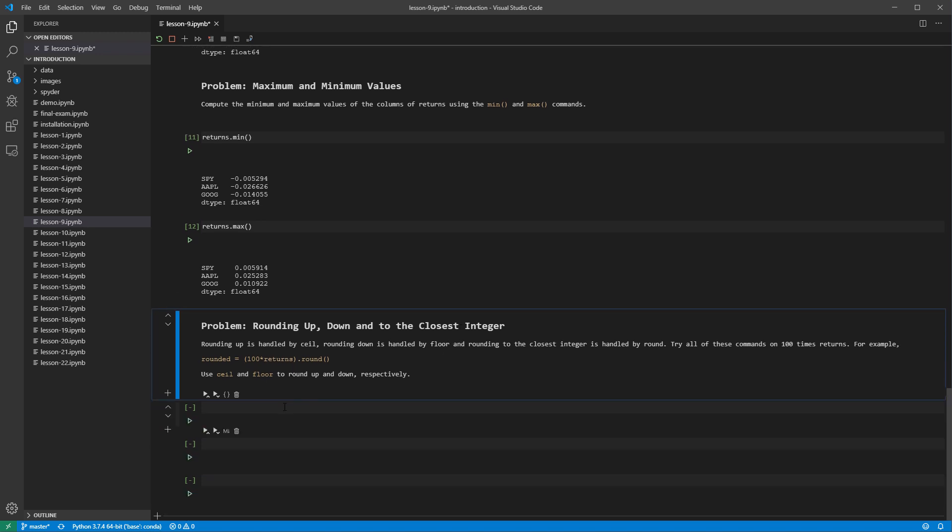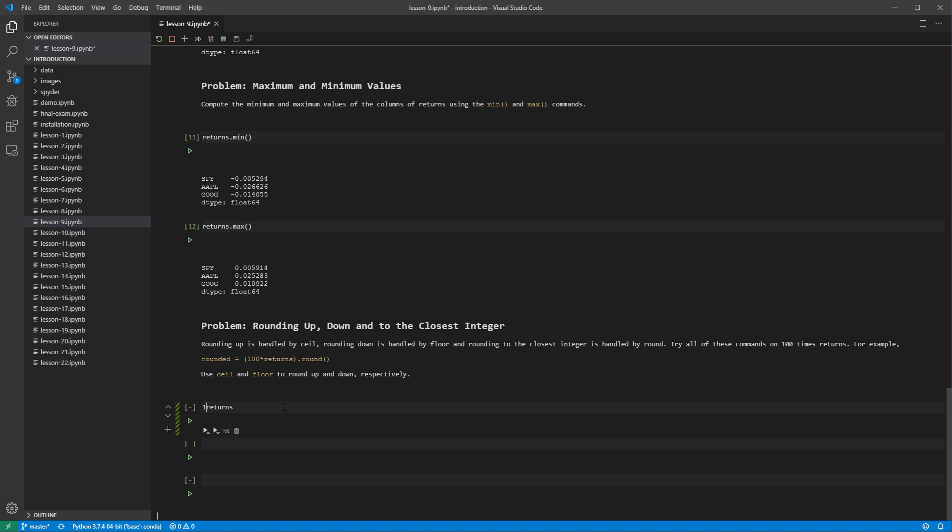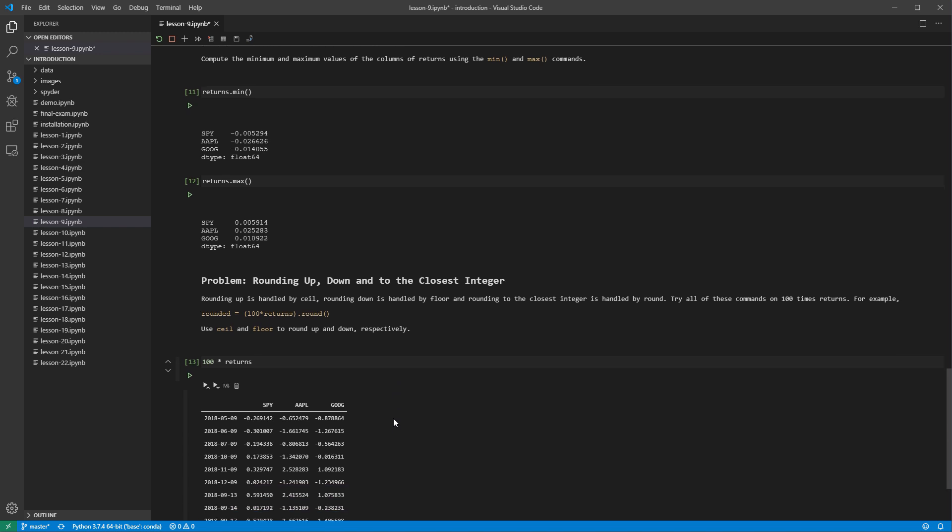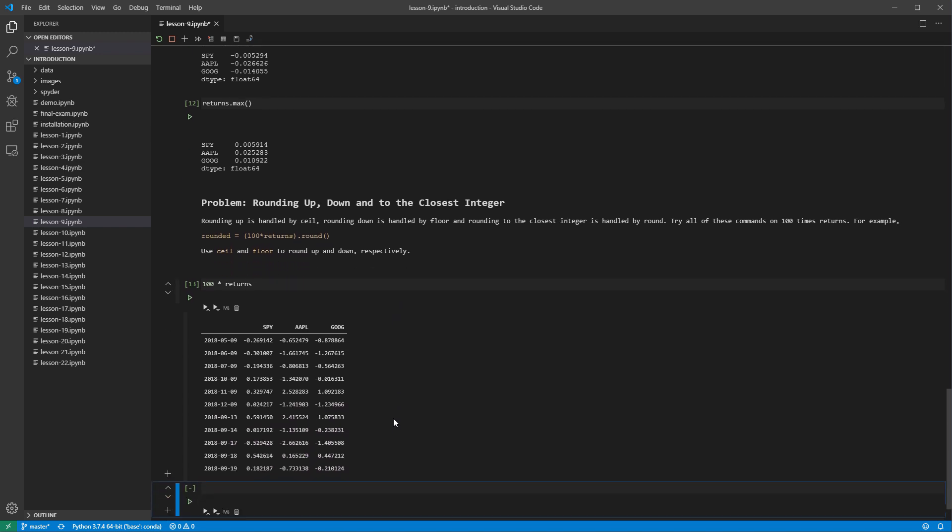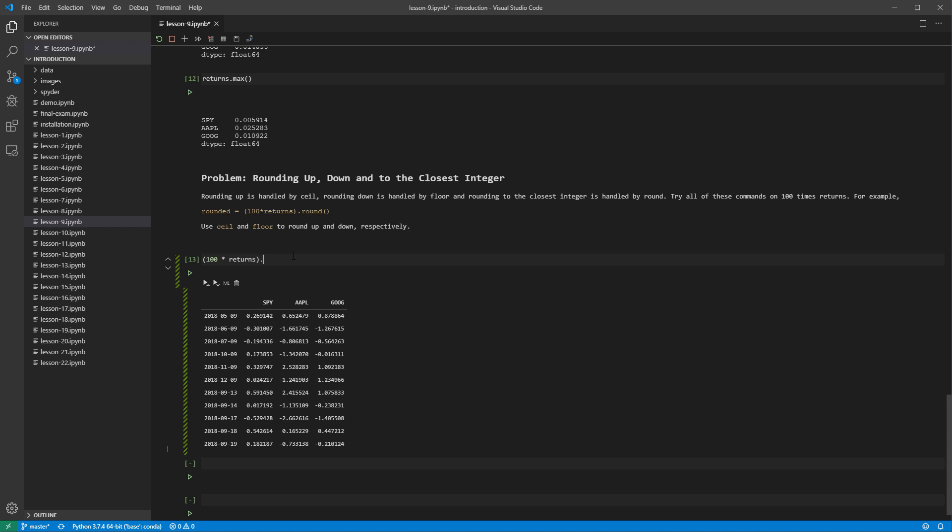The final task asks us to explore the different methods to round. Let's take a look at 100 times returns. These values all fall into the small single digit range. The round method of a data frame rounds values to the nearest integer by default. Here I will use round as a method on the product of 100 times returns.